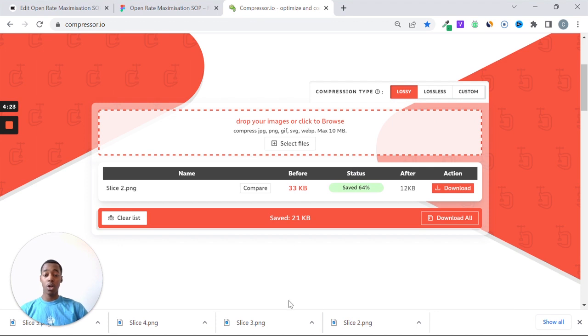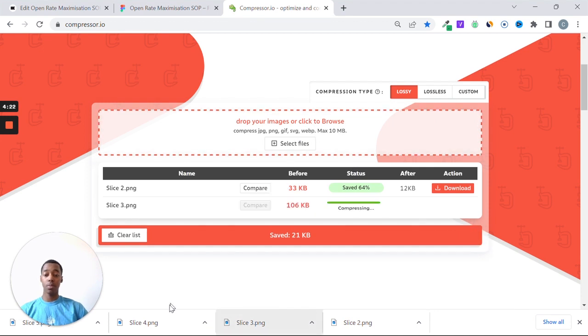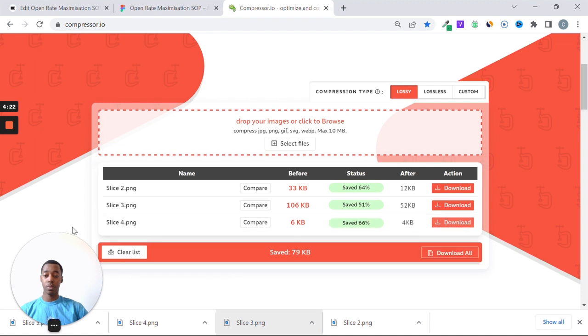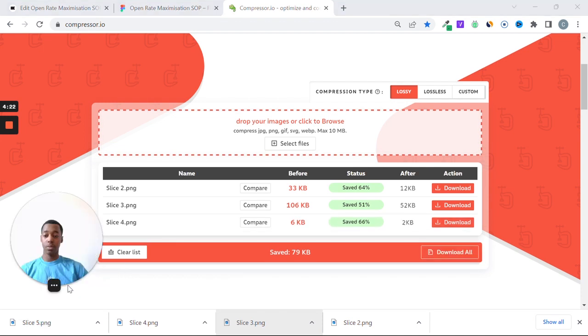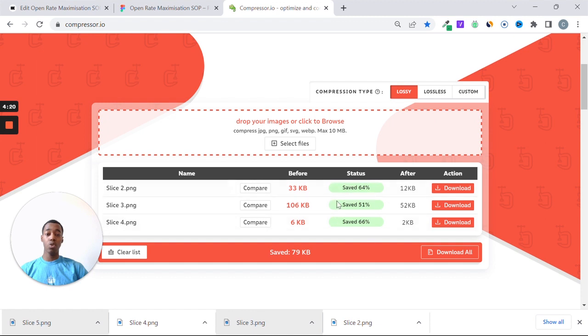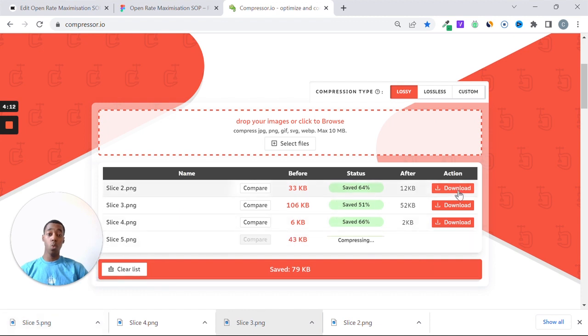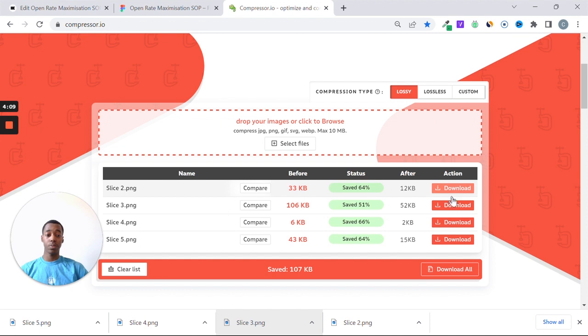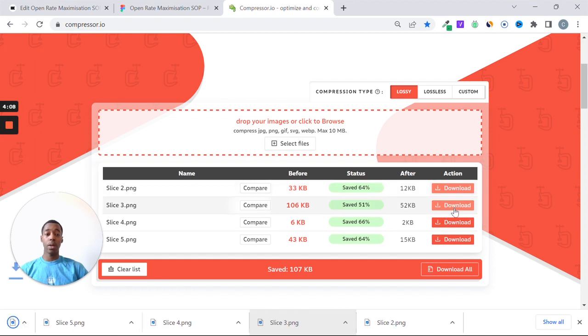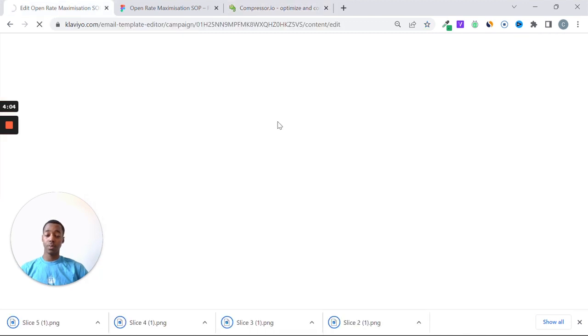So drop all of your slices here, and as you can see, it's saved a considerable amount of space and make your email way lighter. So download the new version and go to Klaviyo.